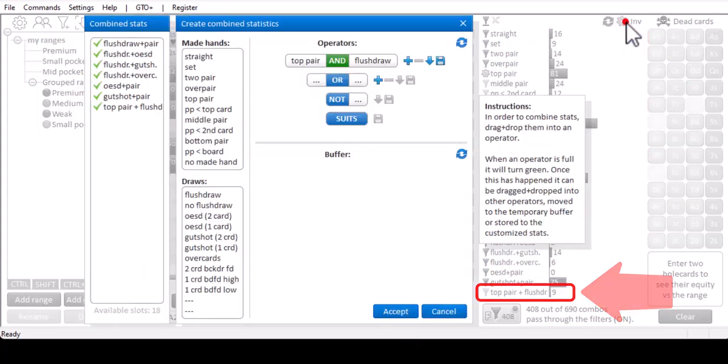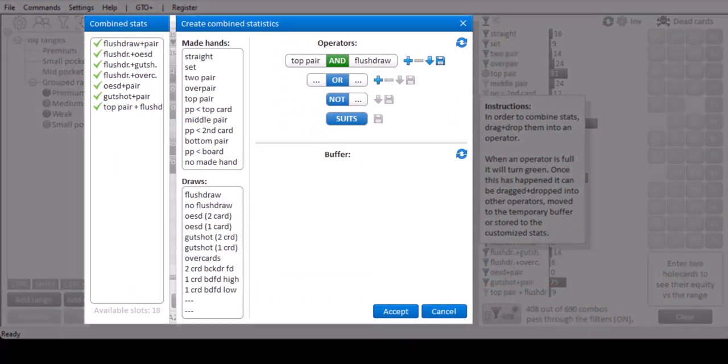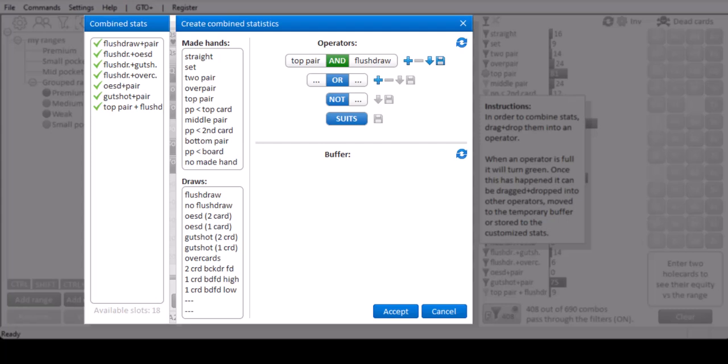There's an entire video dedicated to this menu for creating custom stats. So if you want to create custom stats of your own, just check the video section of flopsilla.com.